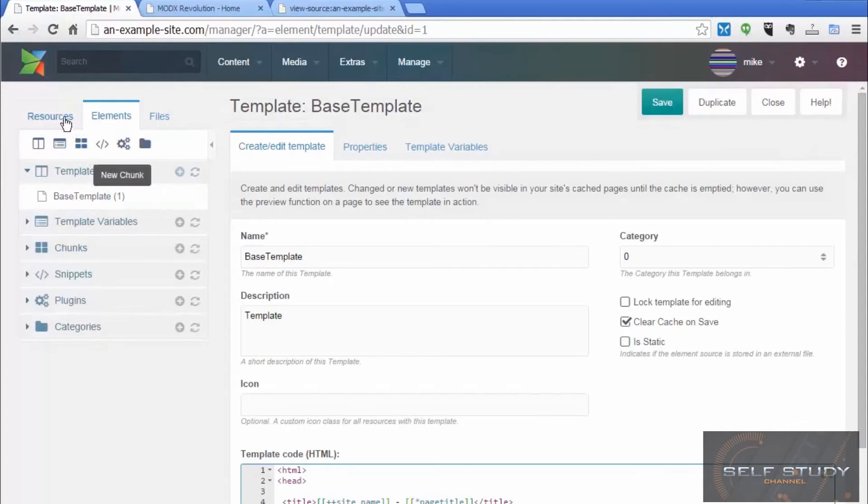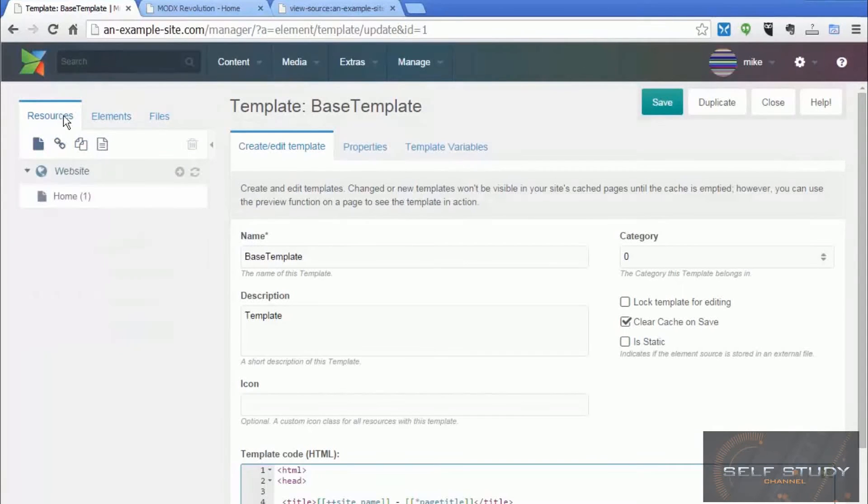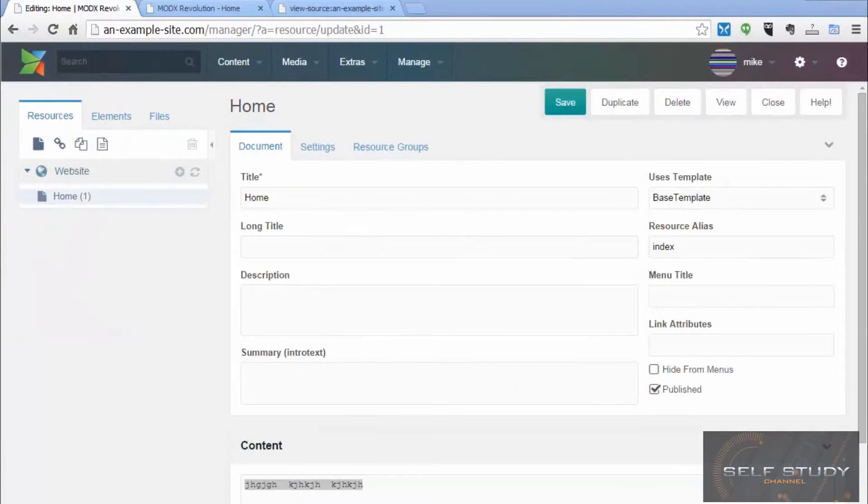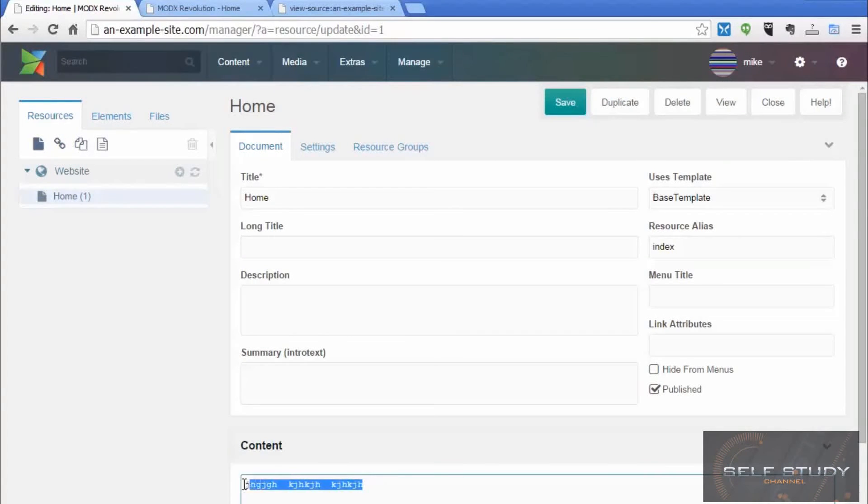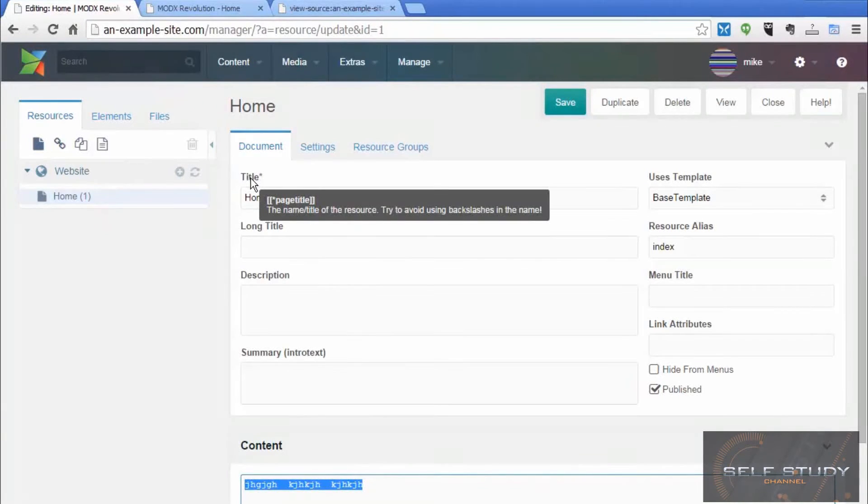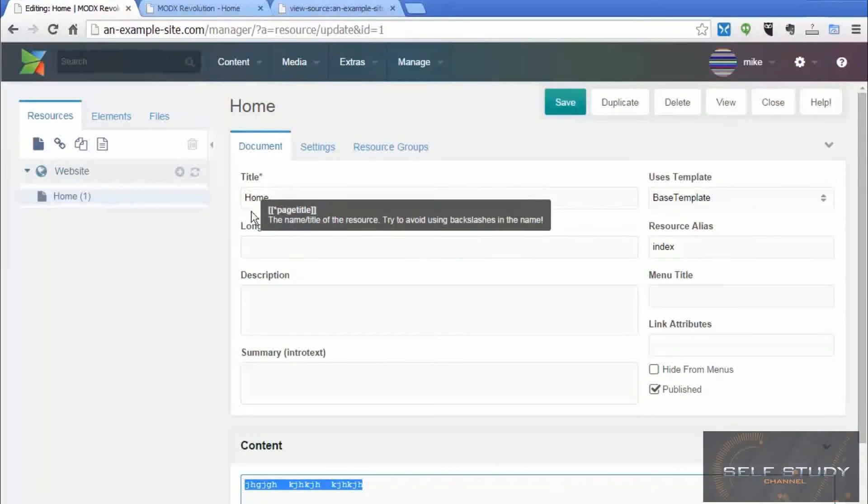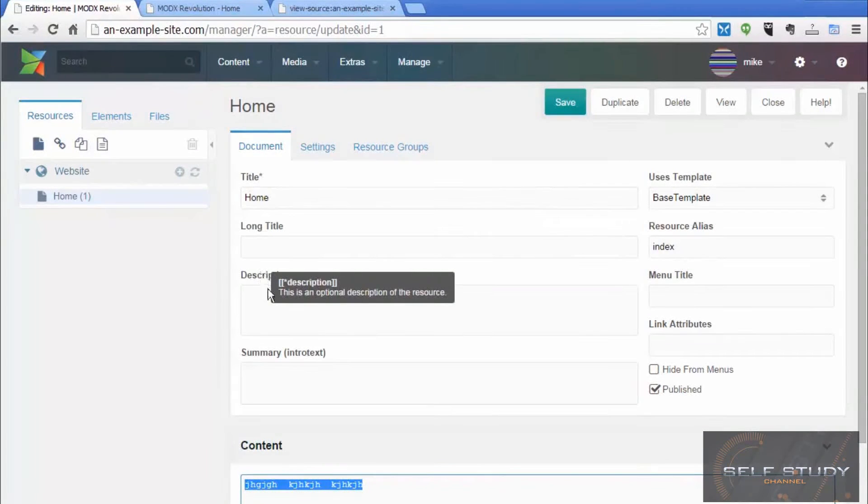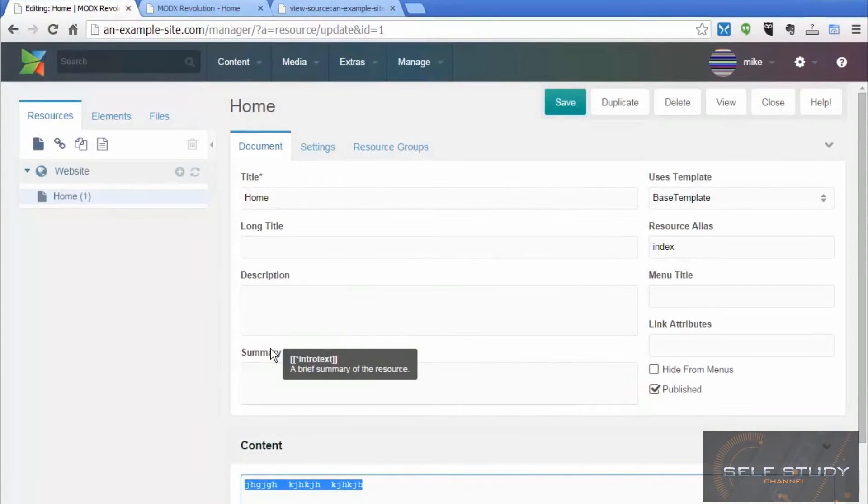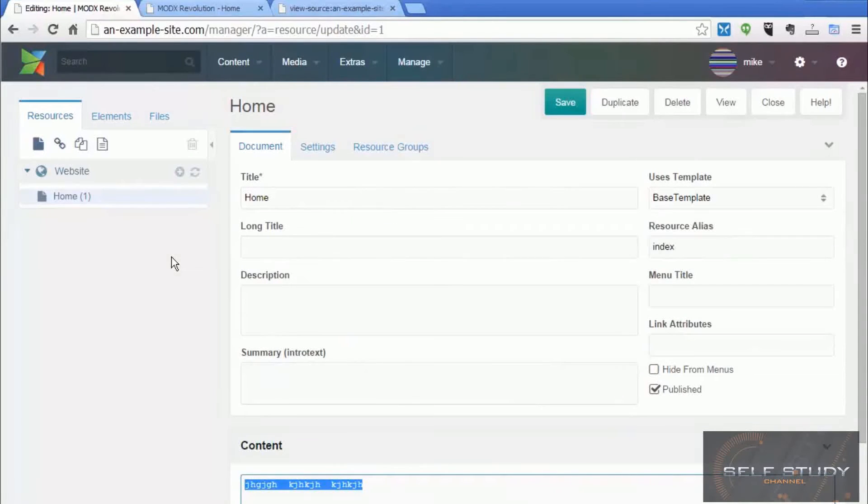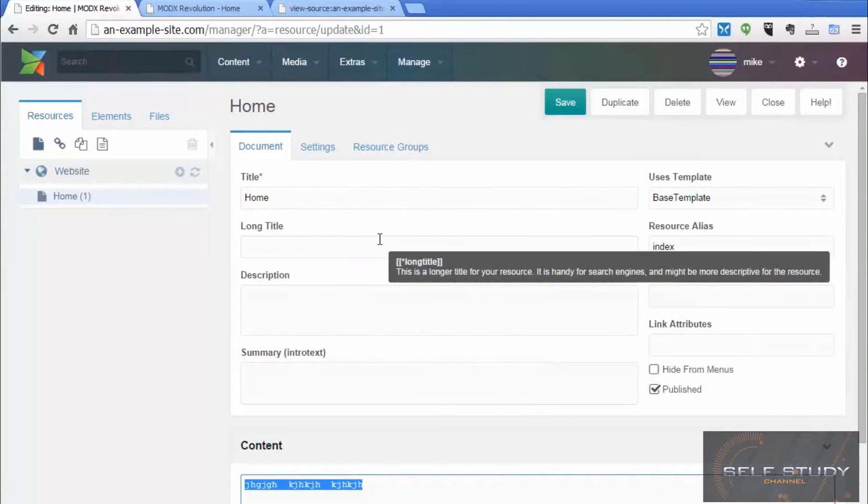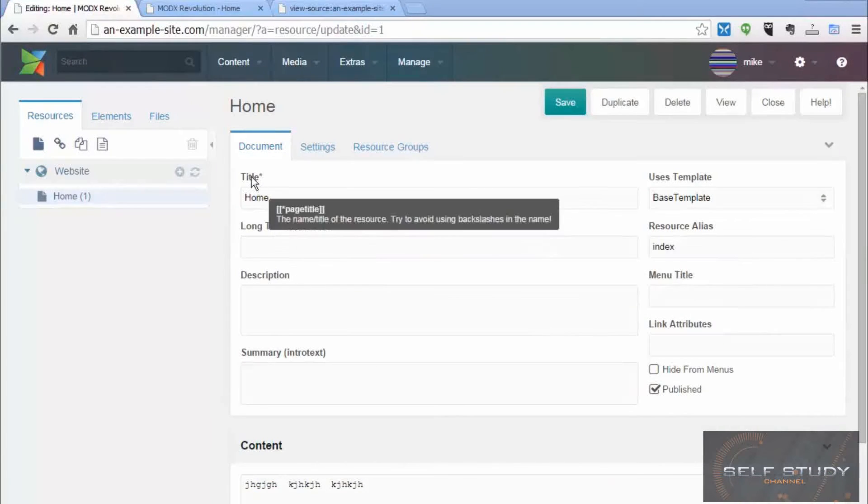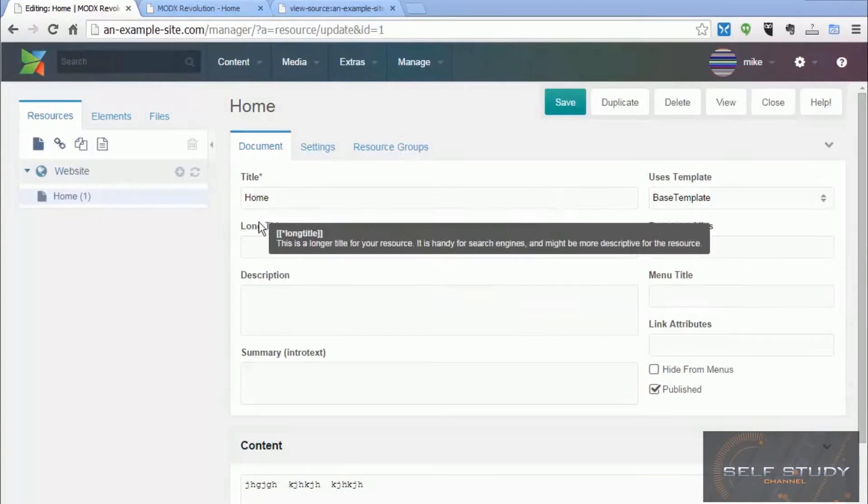The tags with an asterisk are variables related to the page. So if we go back to the resource tab, look at the home page. The content was represented by the content tag. And to find out the other tags available, if you move your cursor over the different input boxes, you'll find the page title tag, long title tag, description tag, summary, and many others that you can use to get these values into your template. All these are called template variables.